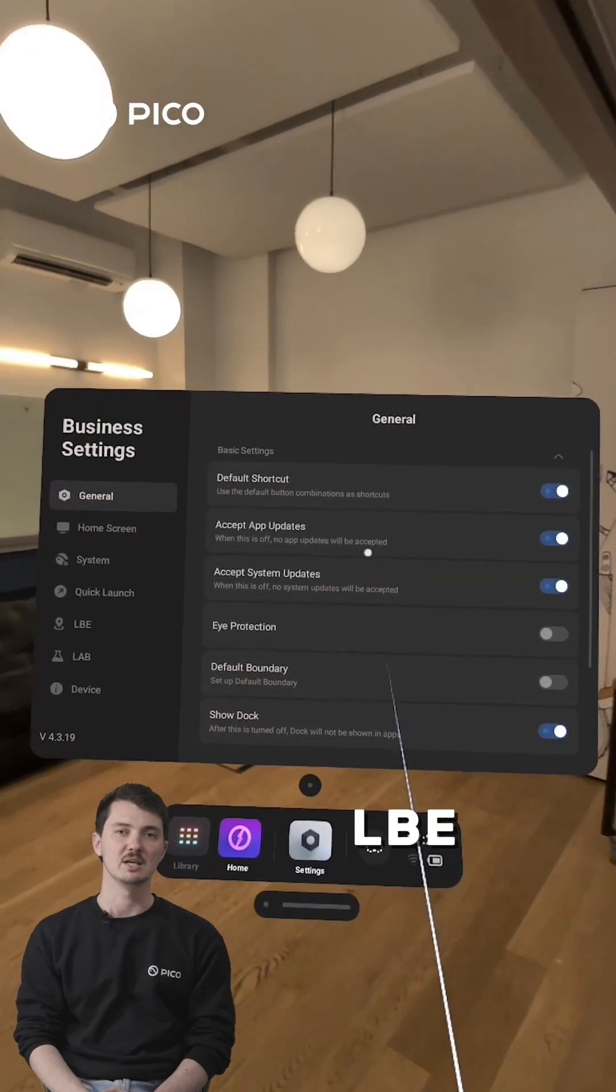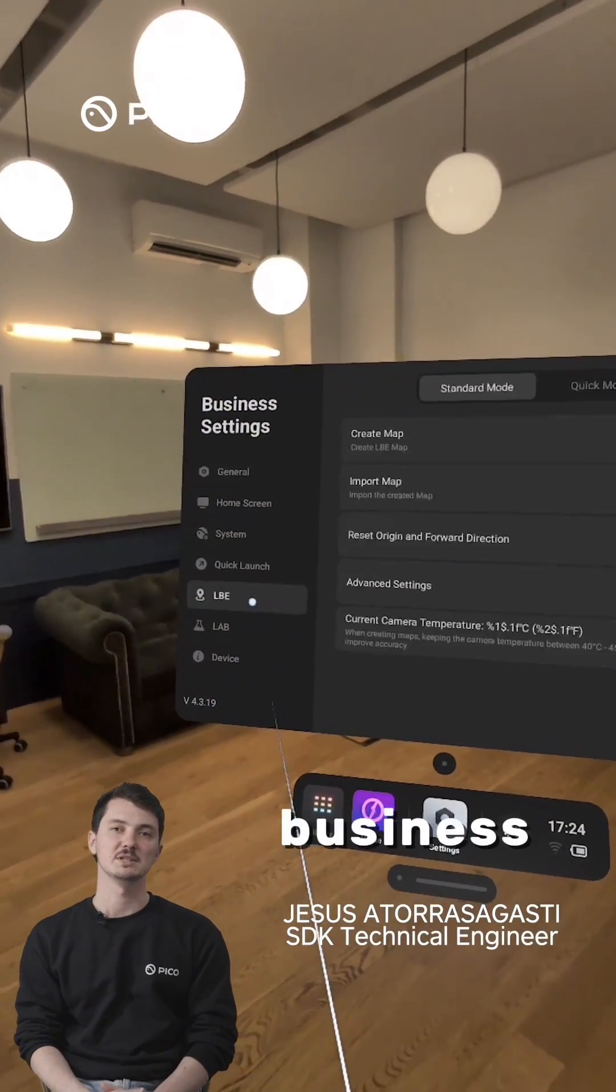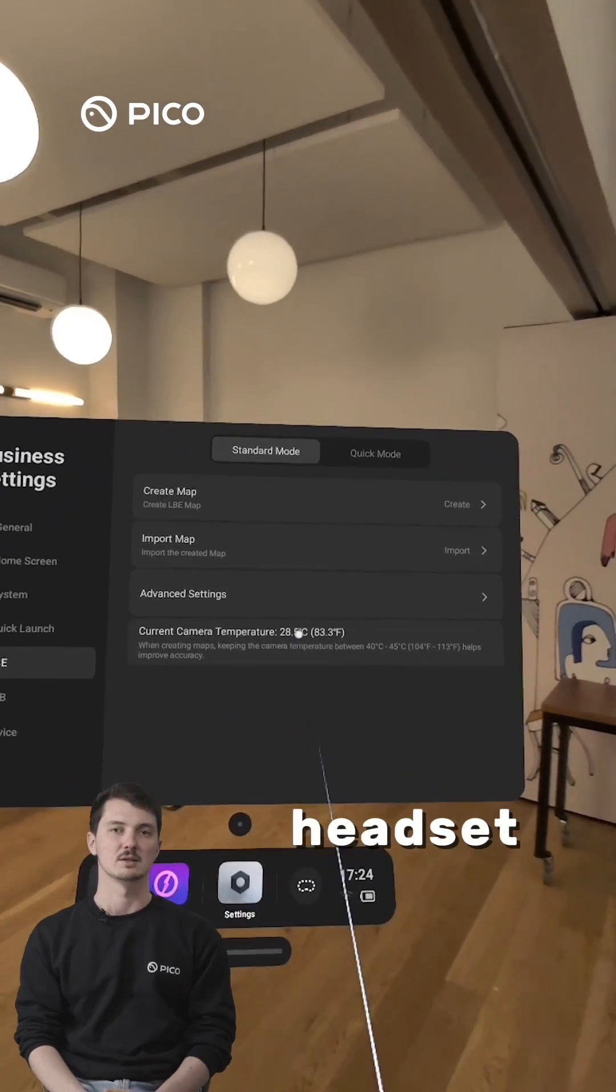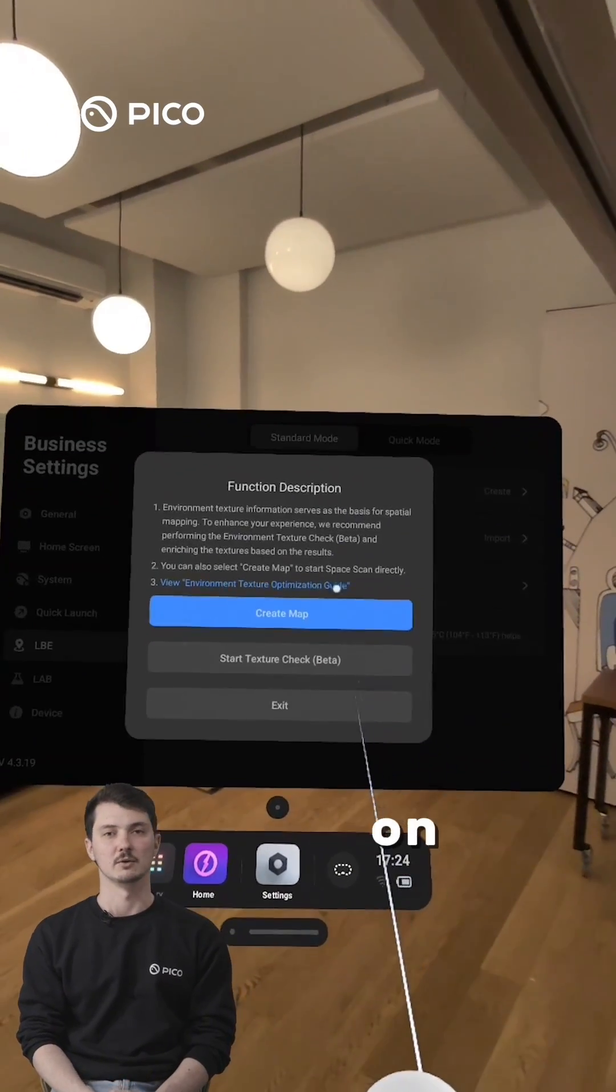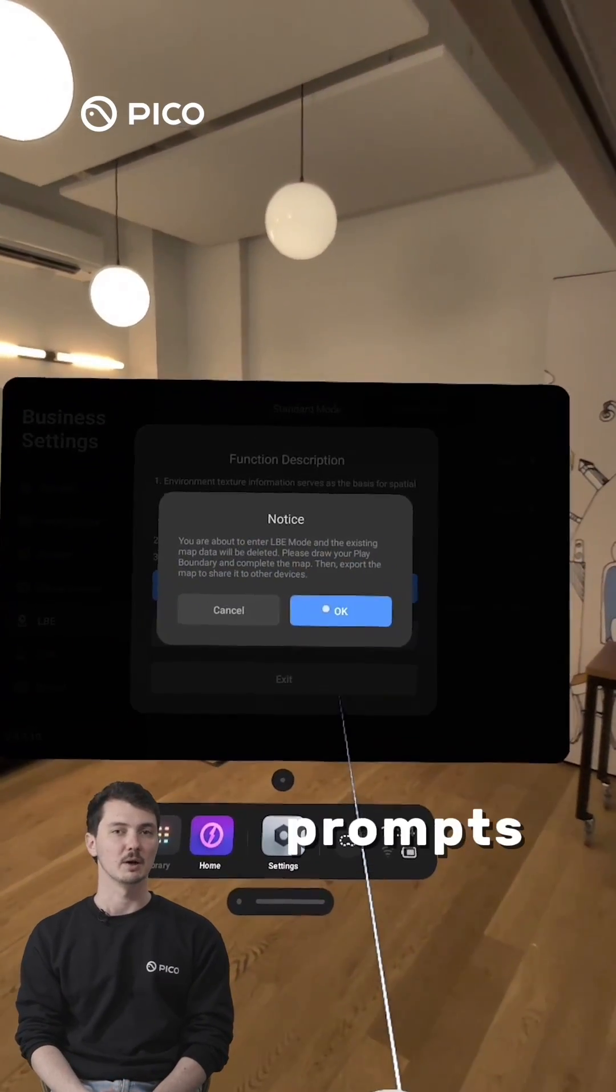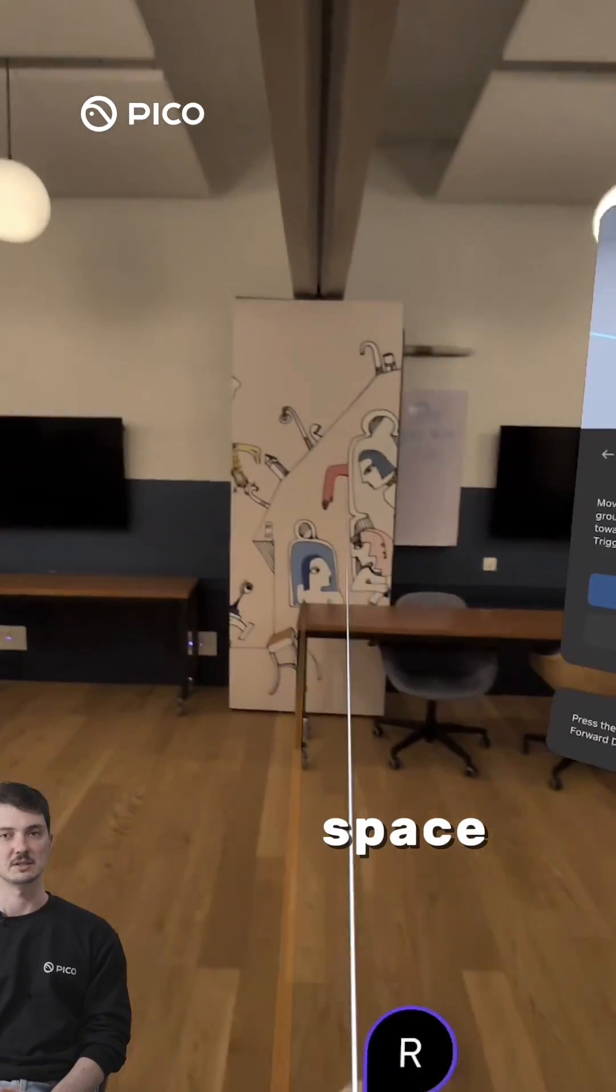Enable LBE mode. Go to business settings on your Pico headset. Select LBE mode and click on create map. Follow the on-screen prompts to scan and define your space.